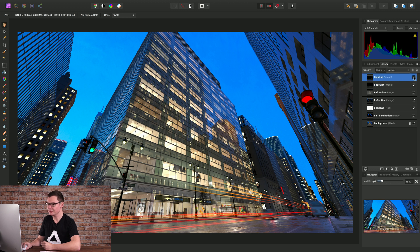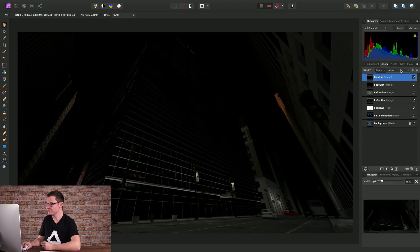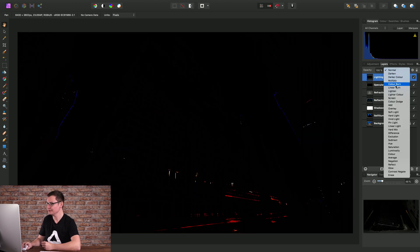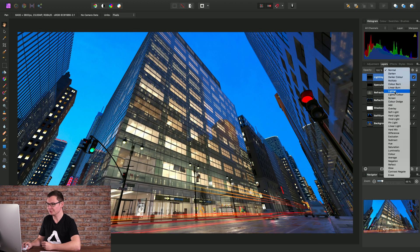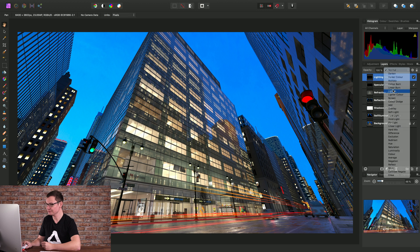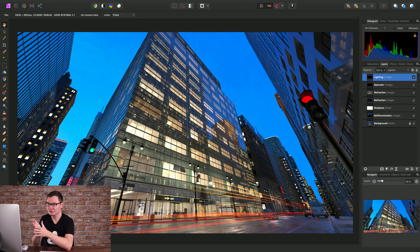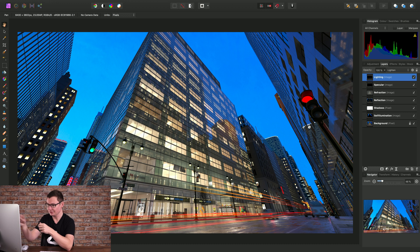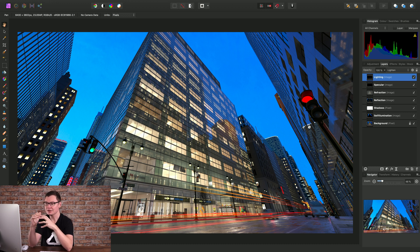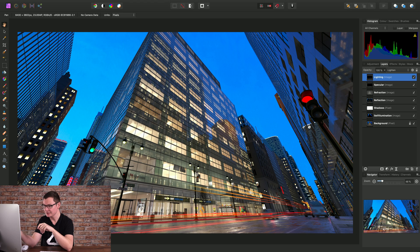For the lighting layer we might use the lighten blend mode. So with lighten any pixels on the active layer, that's the lighting layer in this case, that are brighter than their counterparts on the layers beneath will blend through.